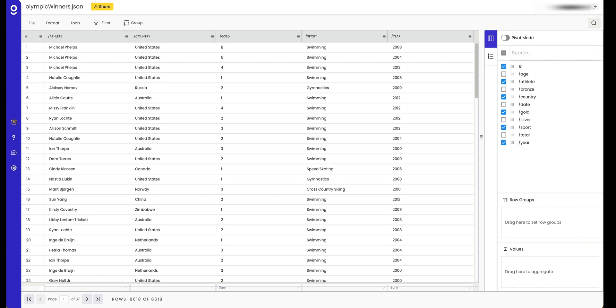So today what we're looking at is a JSON file that we've parsed into a sheet automatically. This is Olympic medal data and we're looking at gold medal winners.